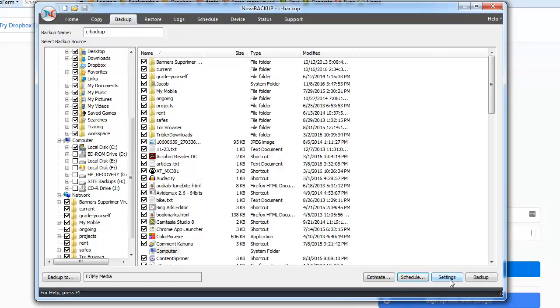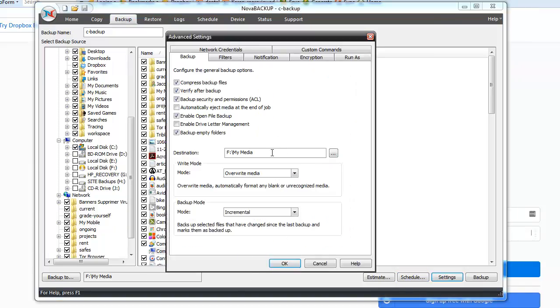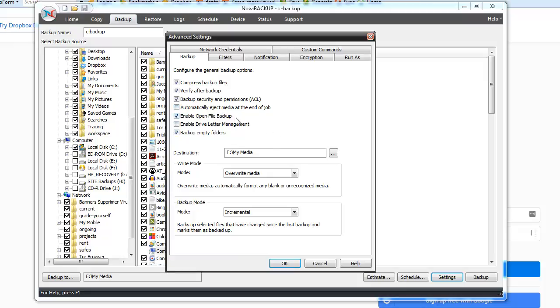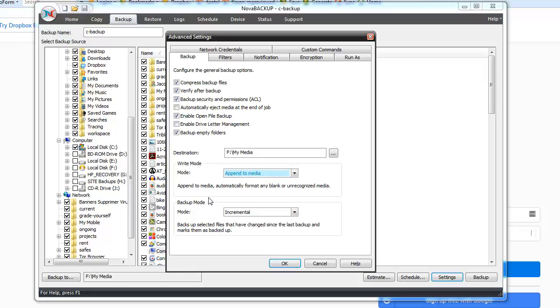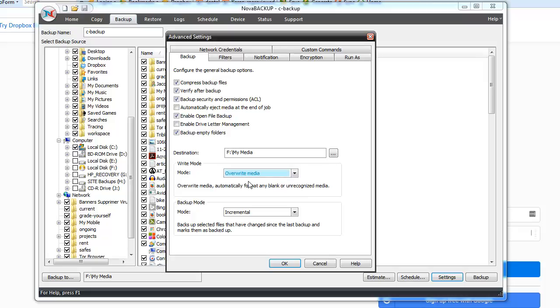And then getting over to the good part, we're going to go under settings. And under settings here, I usually select compress the backup file so it's smaller. I have it so it's going to verify the backup afterwards. I don't want it to automatically eject media at the end of the job because it's not a CD or anything I'm backing up to. I do have enable open file backup. So if a file is open, it can still back it up and then backup empty folders. I just want everything, right? And then once again, there's my destination. And here you have the type that you're going to do. So I choose generally overwrite media. If you do append to media, the problem you're going to have there is it's automatically going to append to the next of it and your drive will fill up.